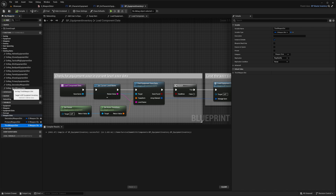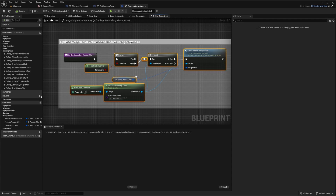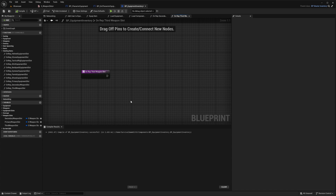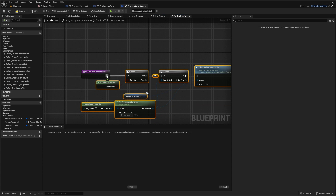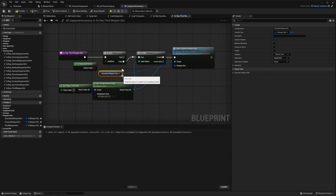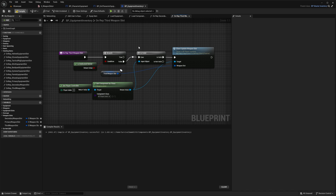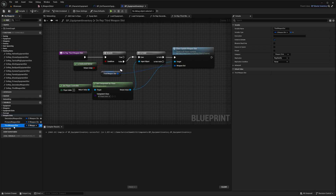A new function called 'On Rep Third Weapon Slot' should now be created. Go to the Secondary Weapon Slot function, copy all that code, go to our Third Weapon Slot function, paste it in, connect it to the beginning node, and replace the second weapon slot reference with our Third Weapon Slot. Compile.